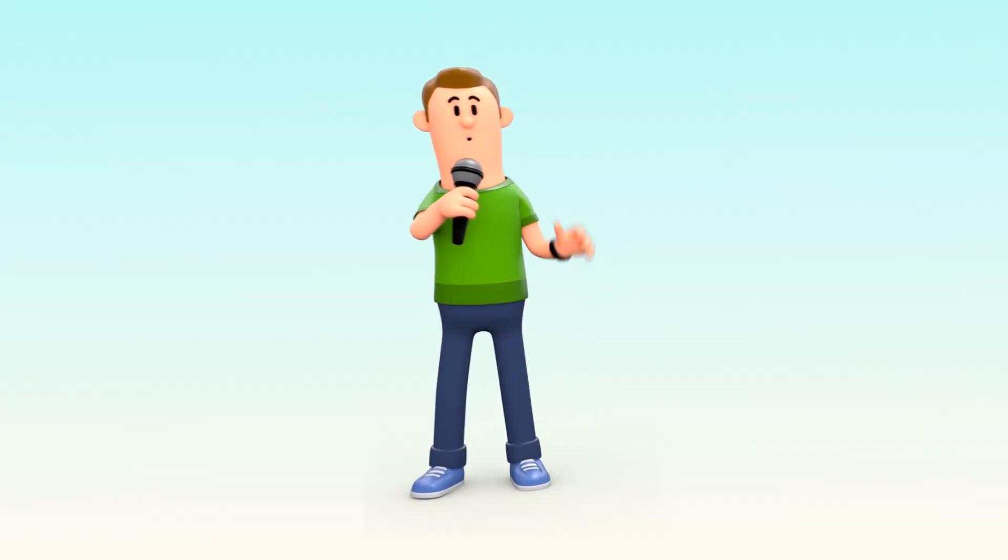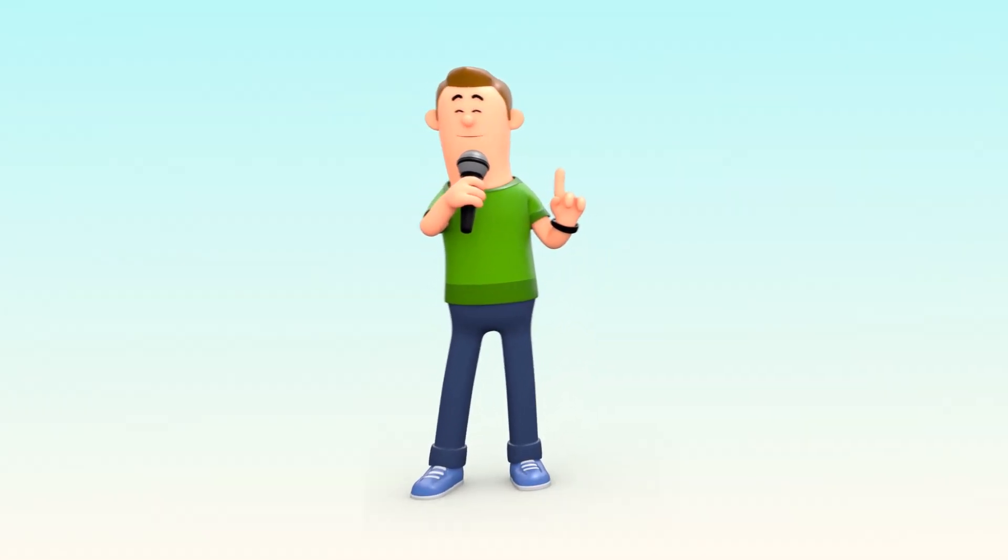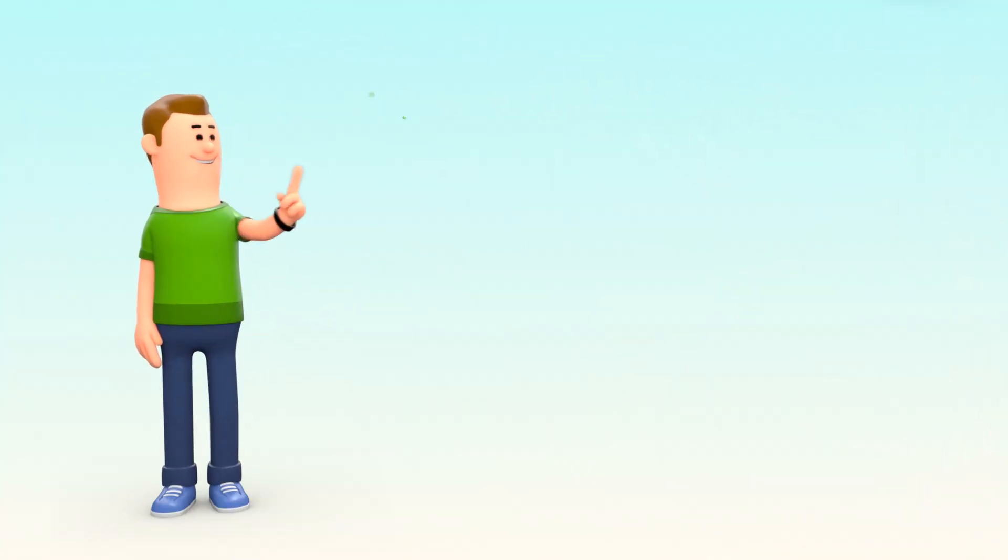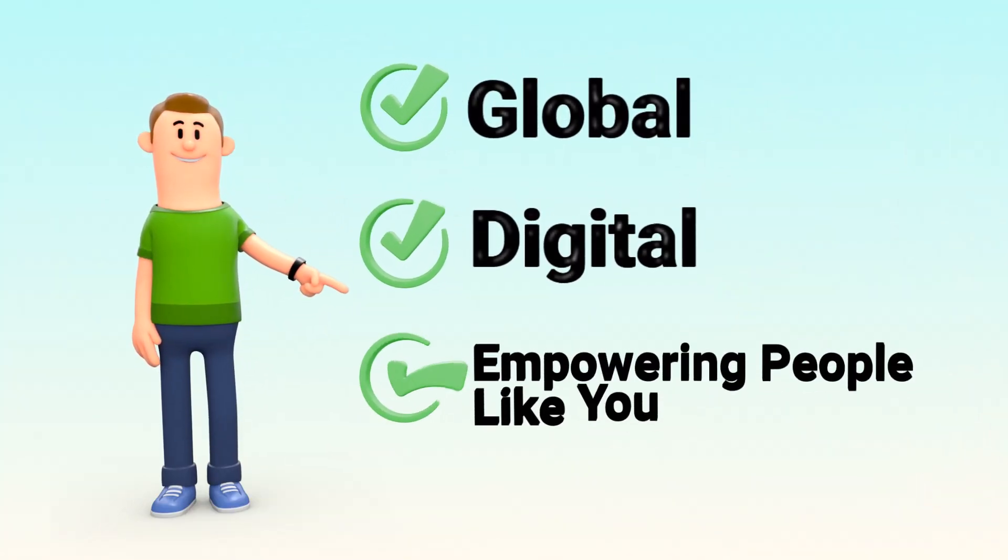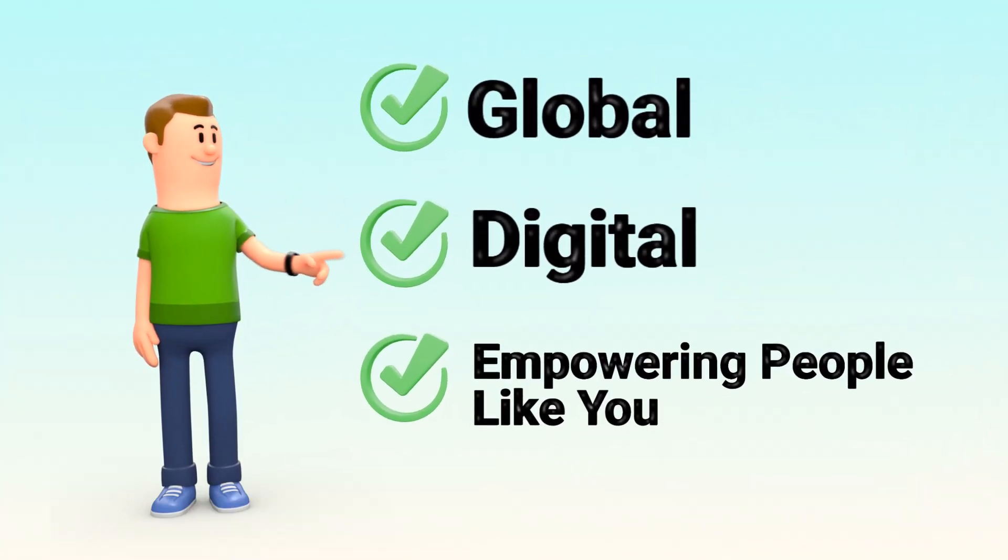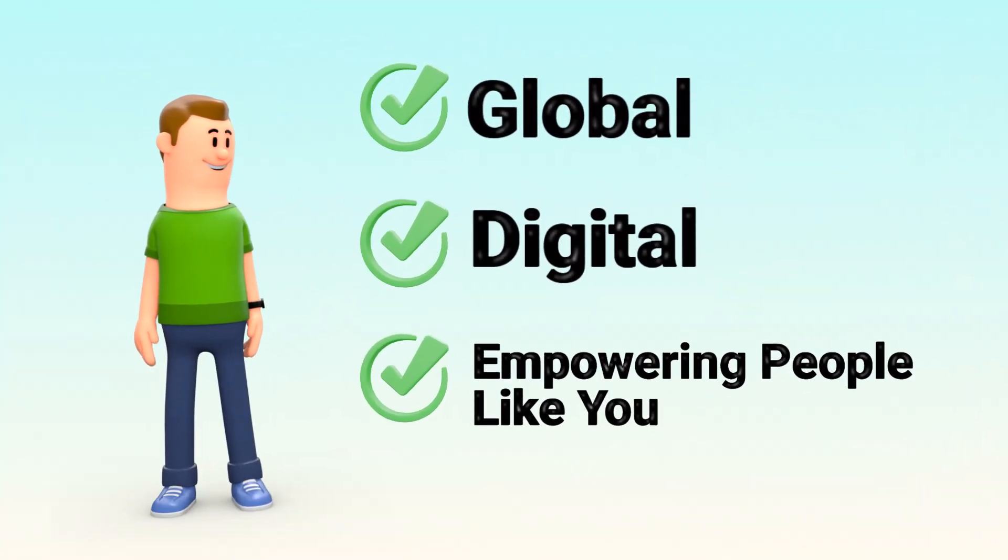So next time you hear the word cryptocurrency, think of it as a new kind of money that's global, digital, and putting power back into the hands of people like you.